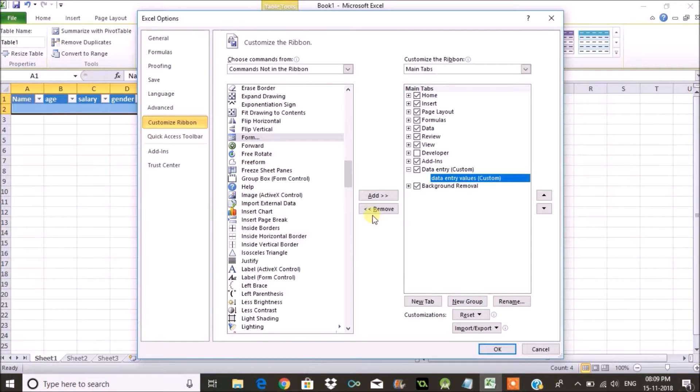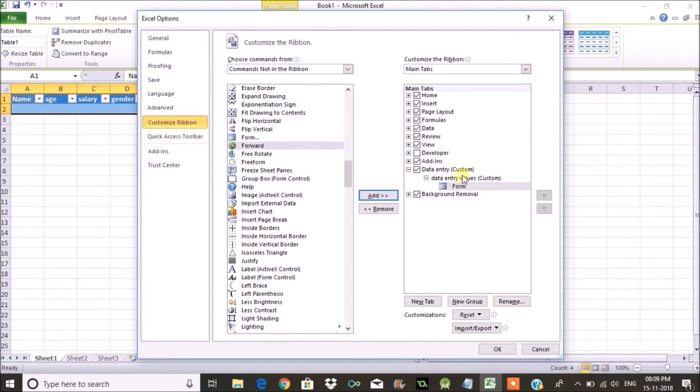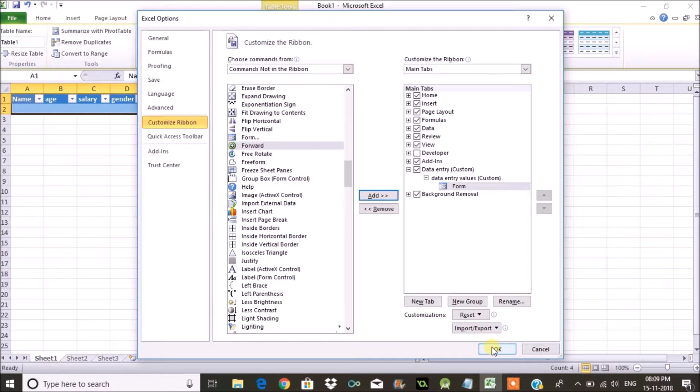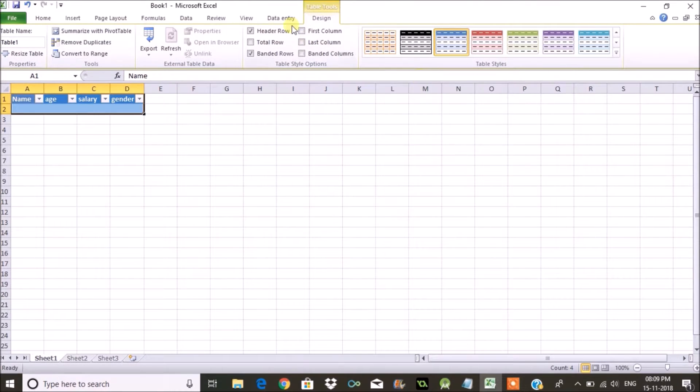Once you've done that you can click OK. You need to add Form here. Select Form and click on Add and that gets added there. Click on OK.